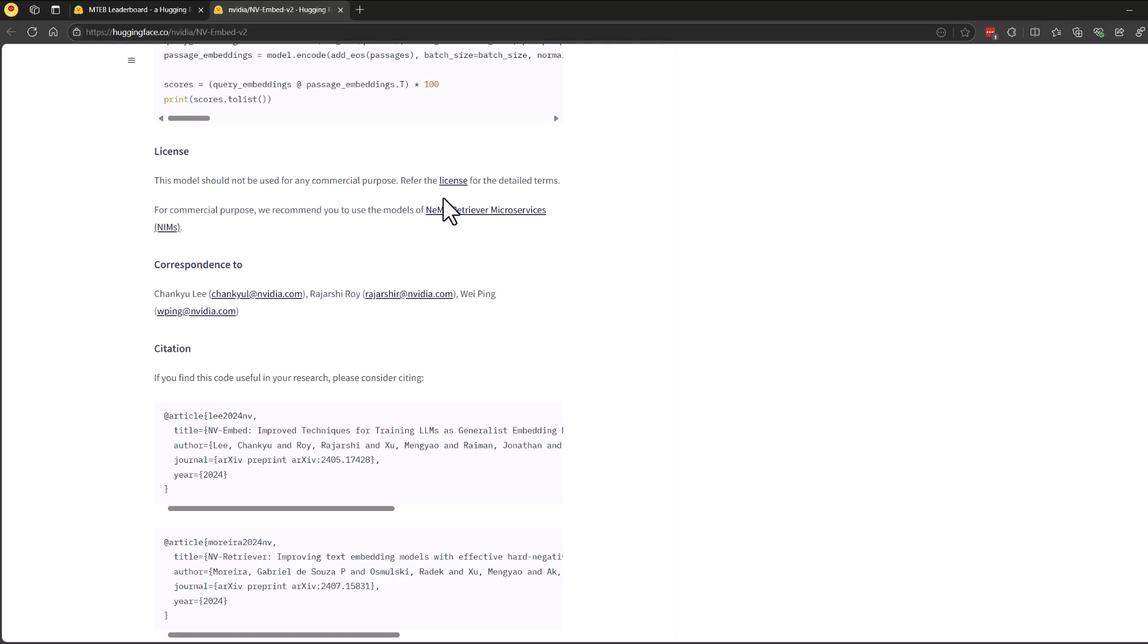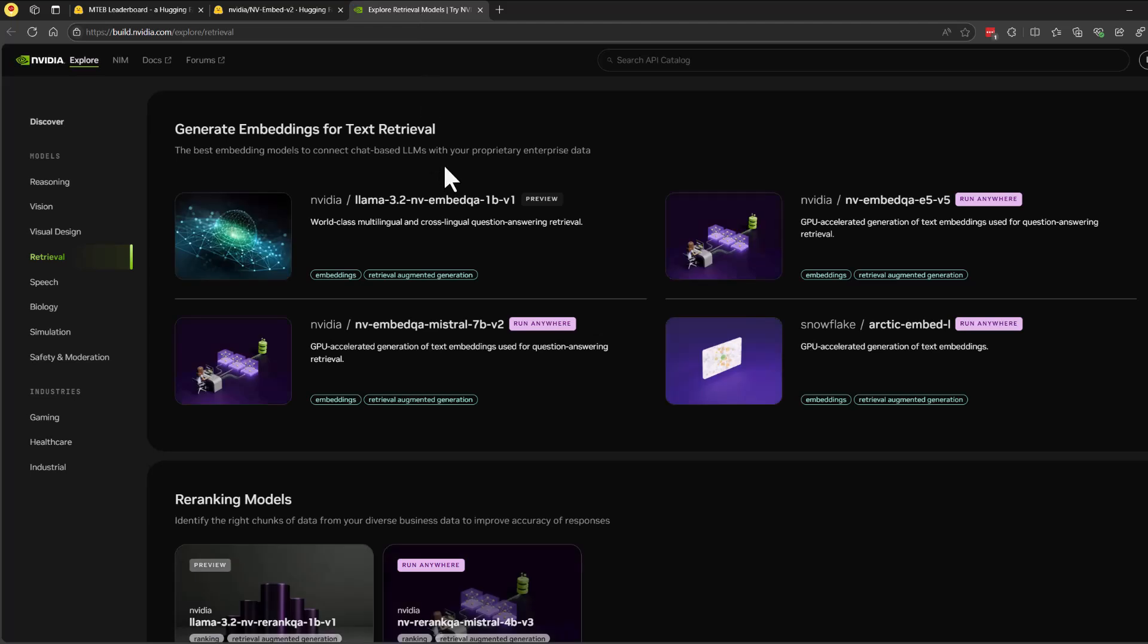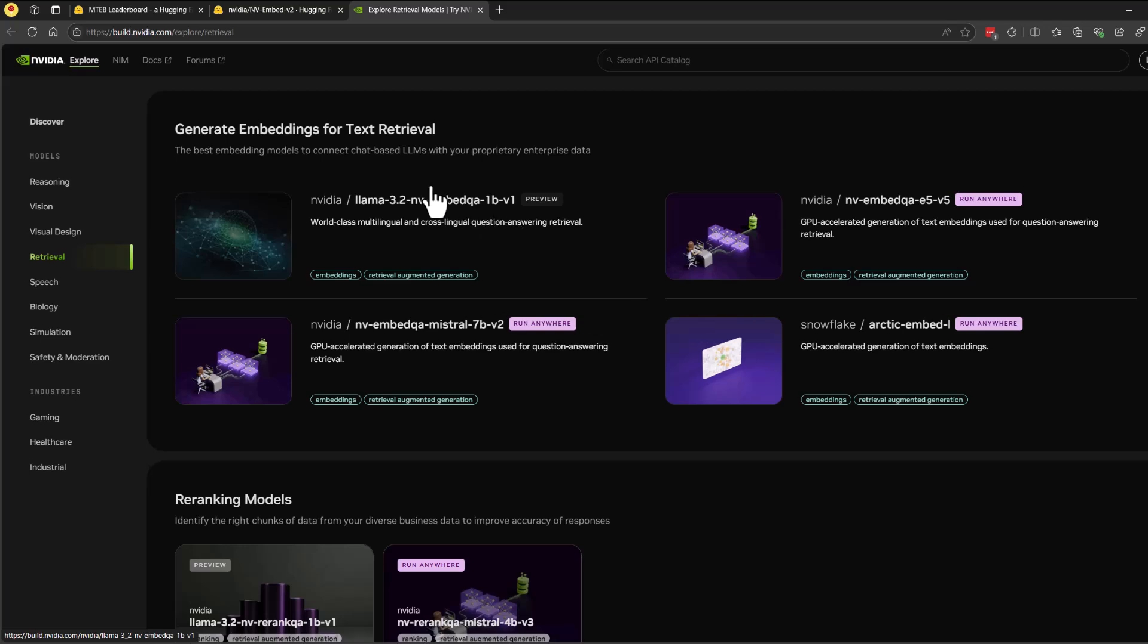But then you would have to contact NVIDIA or go to NVIDIA's website and use one of the other models that they have for your RAG retrieval.